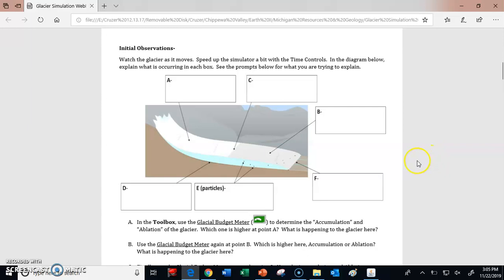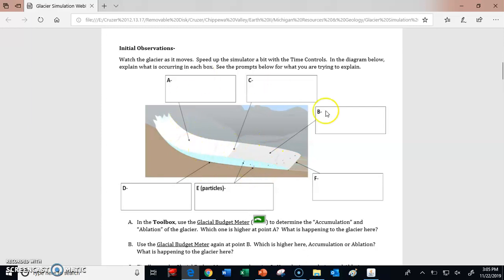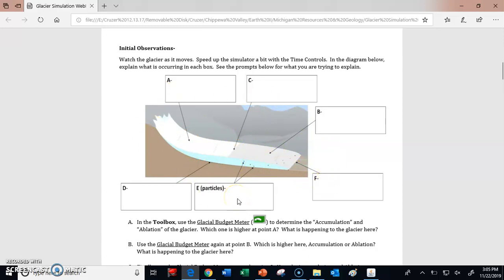I'll walk you through some of these points, and then I want to help you with some of the graphing we're going to be doing. On this portion of the document, I'm asking you what the glacier is doing at these different locations: A, B, C, D, E, and F. I'll help you figure out what's going on at these different parts of the glacier.